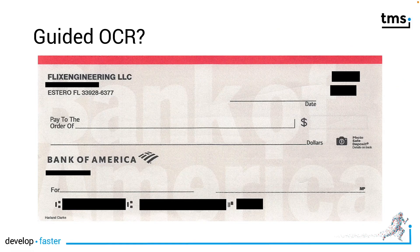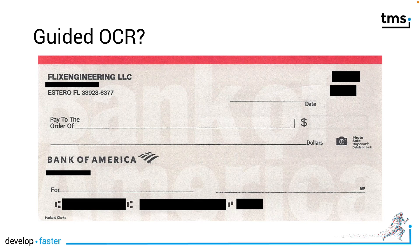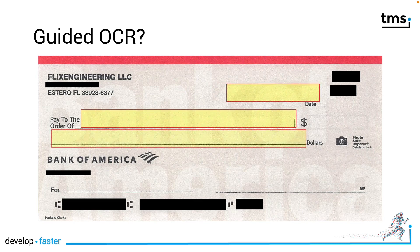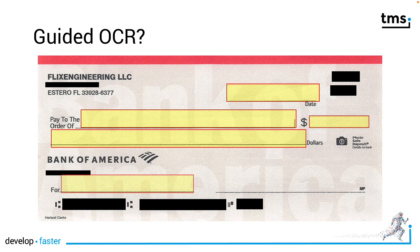What does make OCR guided? Let's look at this check template. As you can see certain areas only have to be considered for the process.